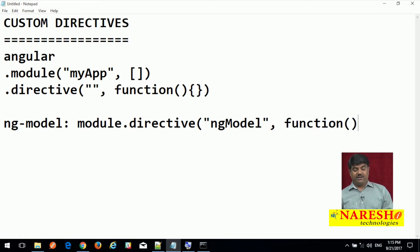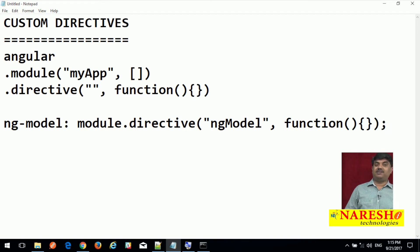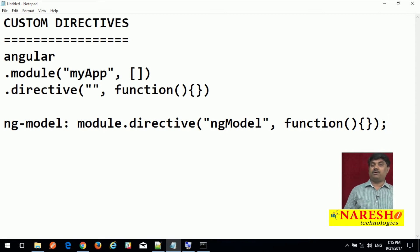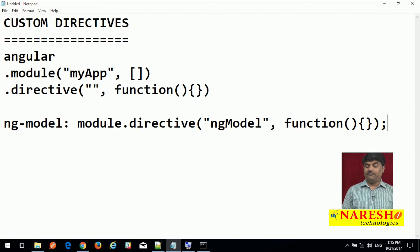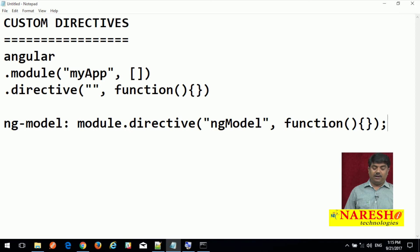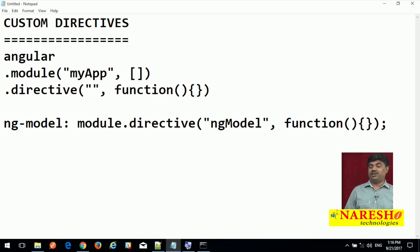Then your directive implementation is a function. If you are injecting something, as we discussed in the last session about best practices including dependency injection, we need to use dependency injection for directives also. Whatever service or anything you require, if you want to inject something, it is better practice to use that particular dependency injection implementation.